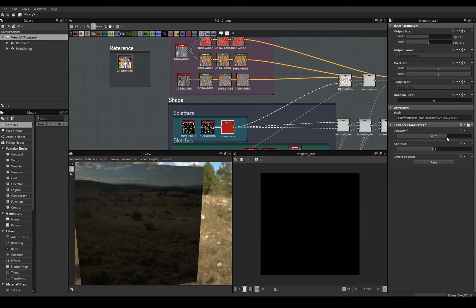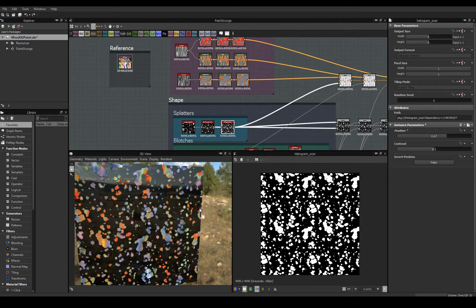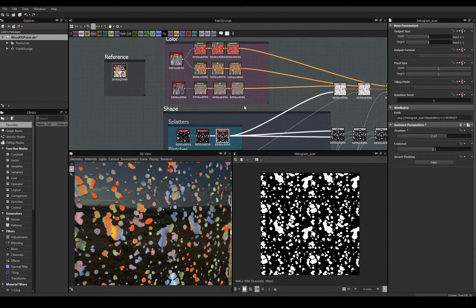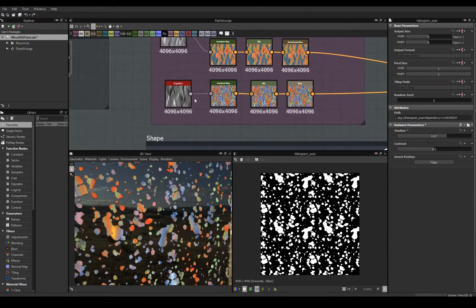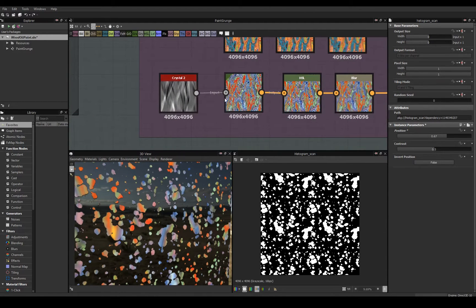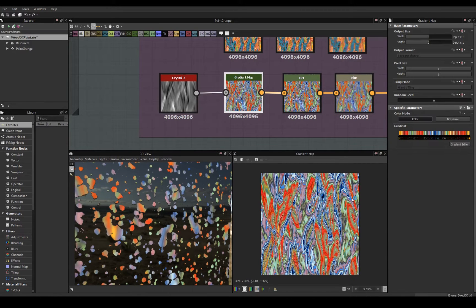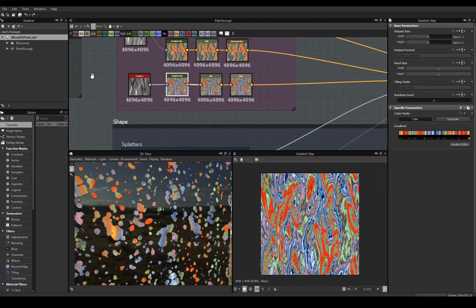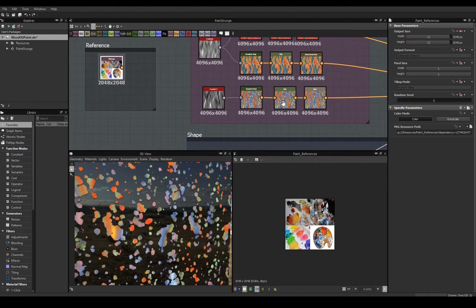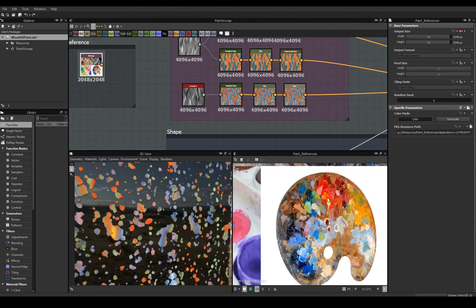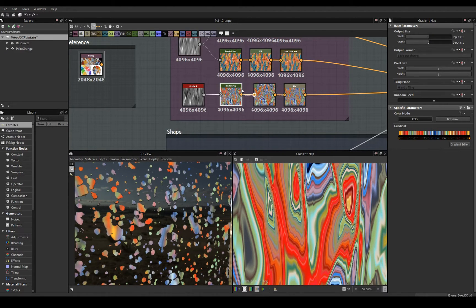Now onto color. Let's start by defining the color for the splatters by enabling the histogram scan for the splatters. For all of my color maps, I use a gradient map to get a large amount of random colors fairly quickly. If we go back to our reference, we can use that to pick our color gradient.